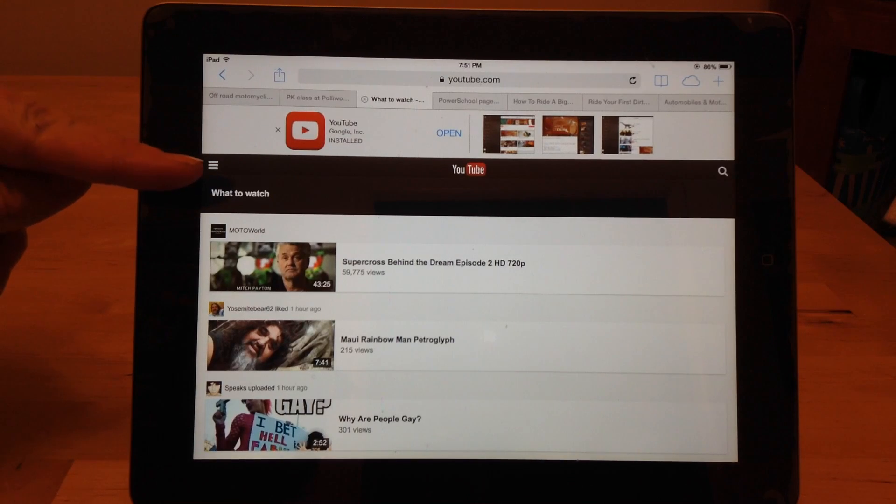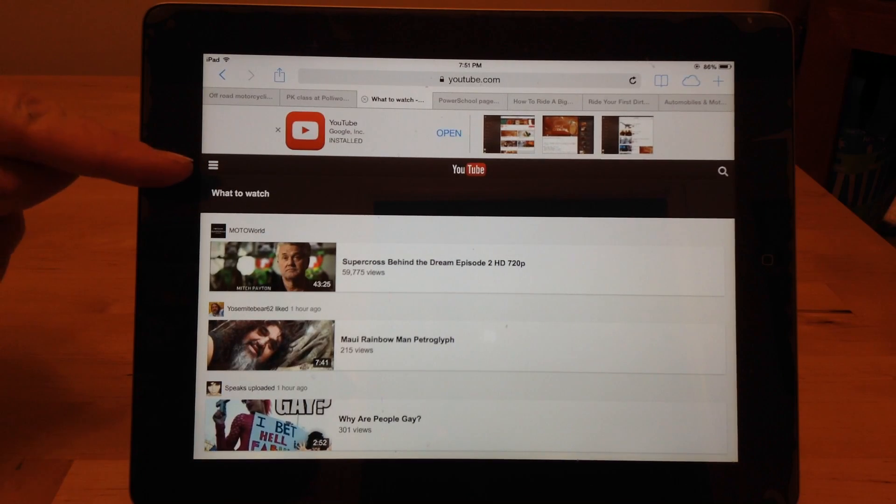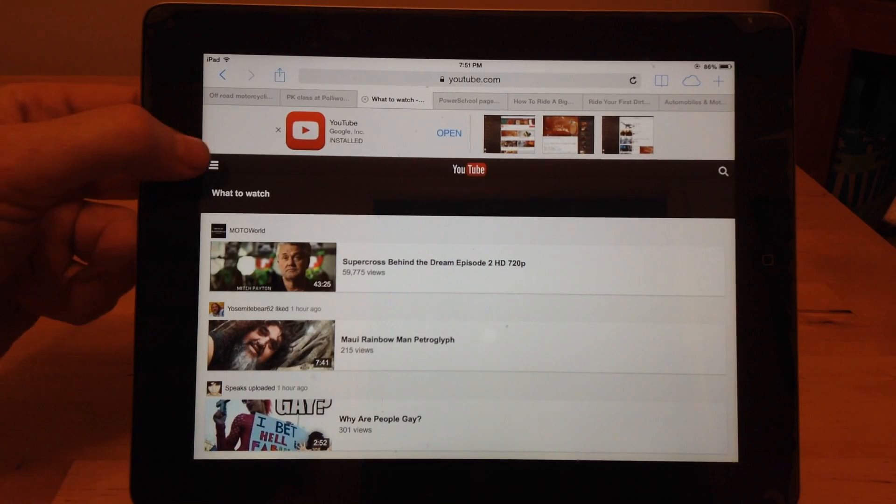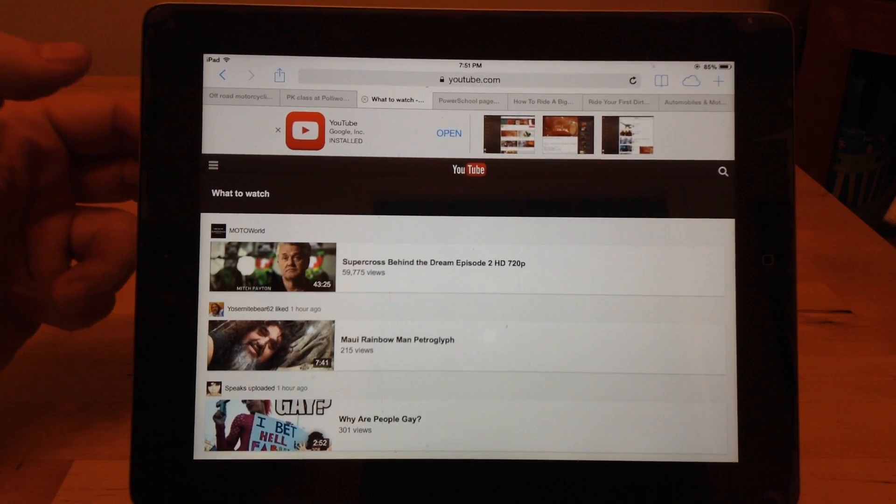So you want to go to this little stack — this three-line stack here, which is called a hamburger menu. Click that.